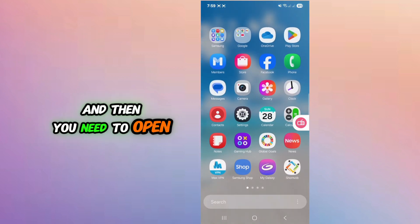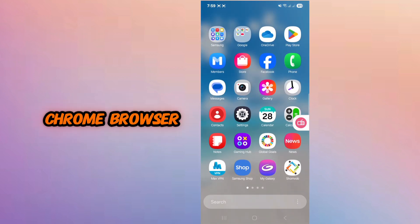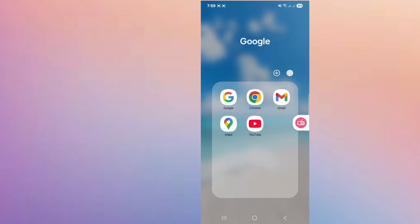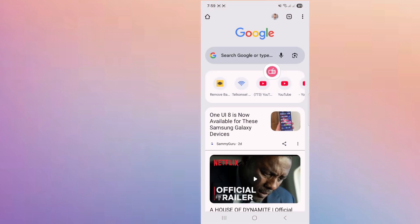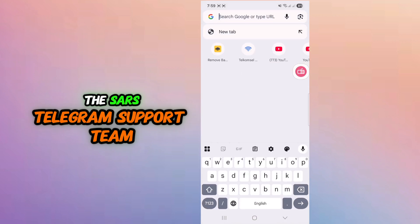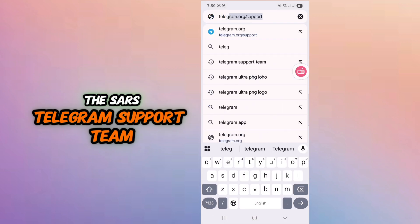And then you need to open Chrome browser. Then search Telegram support team.